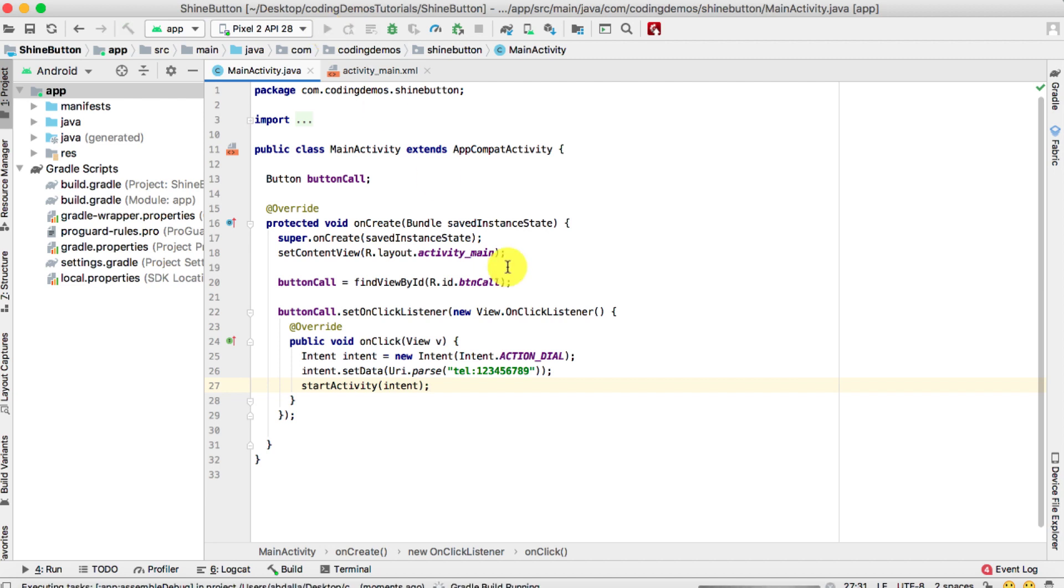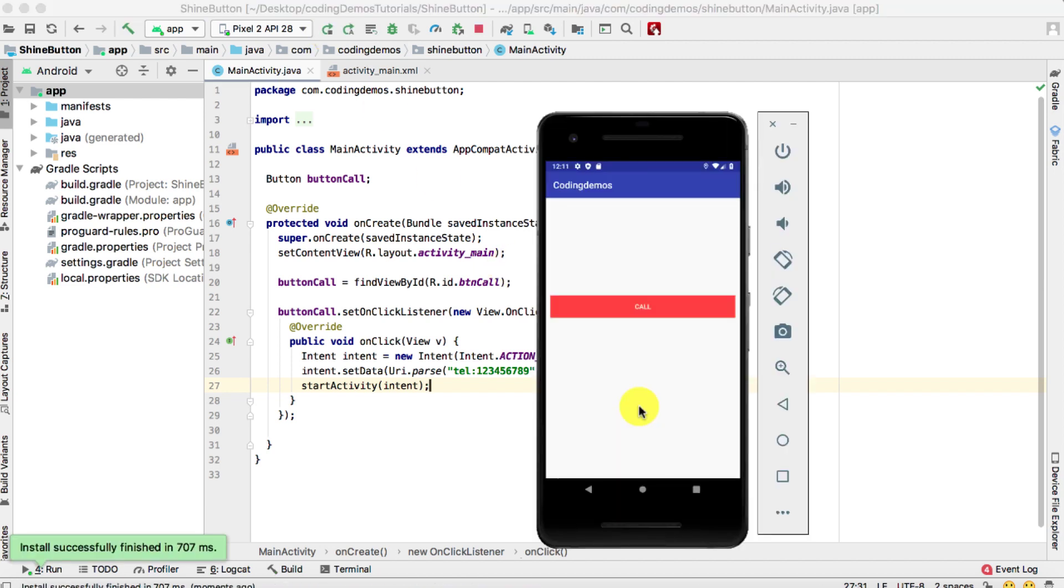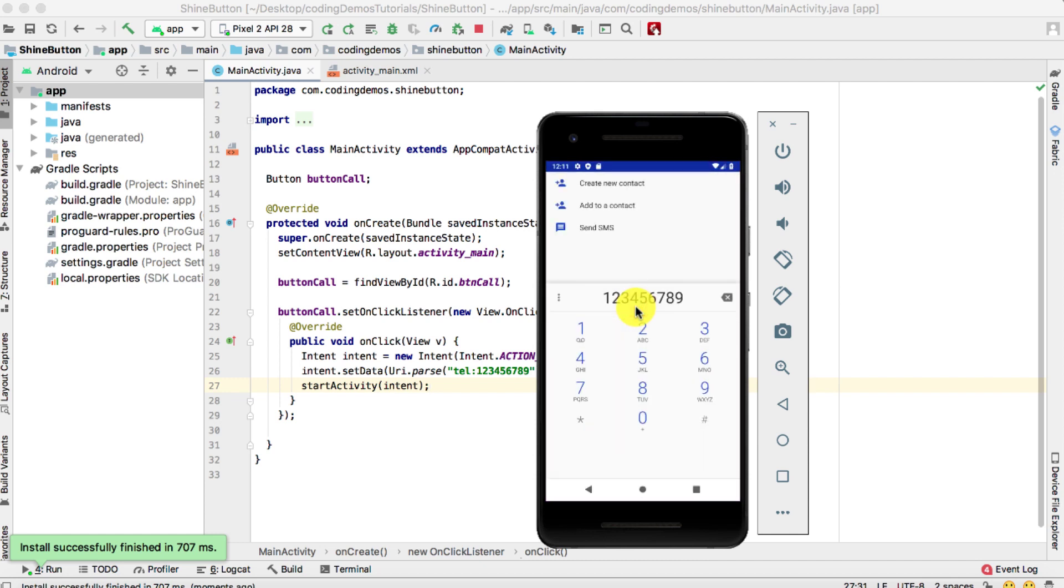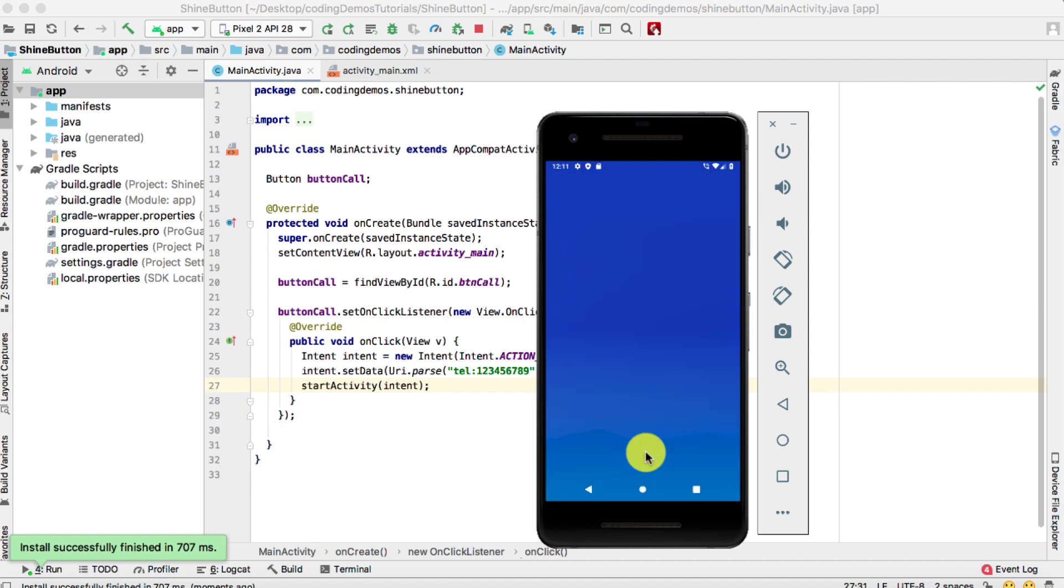And here we have the app. It's the same thing: tap, that's where you're going to be directed to the phone app. You start the call, and this is how it works.